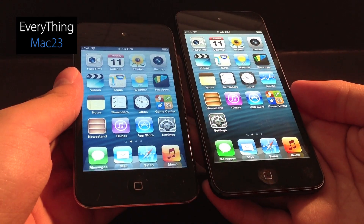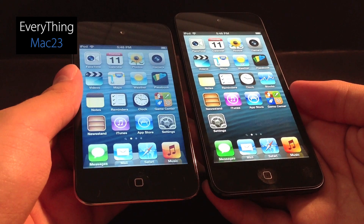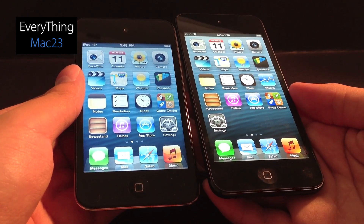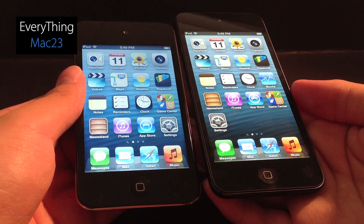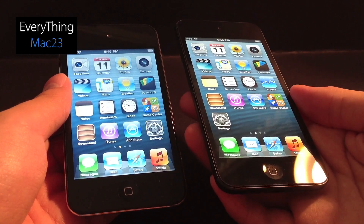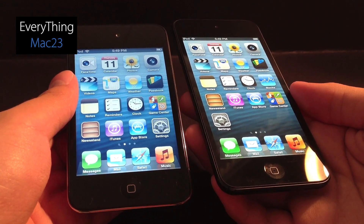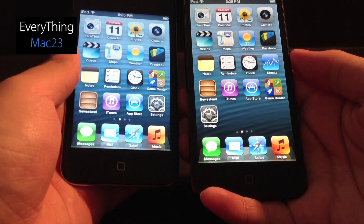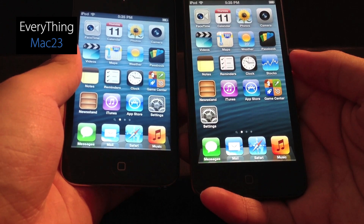Here we have the Apple iPod Touch 4th generation on the left and the 5th generation on the right. The 4th generation has an Apple A4 chip with 249MB of memory, and the 5th generation has a dual-core Apple A5 chip with 504MB of memory. Both devices are running stock iOS 6 software.